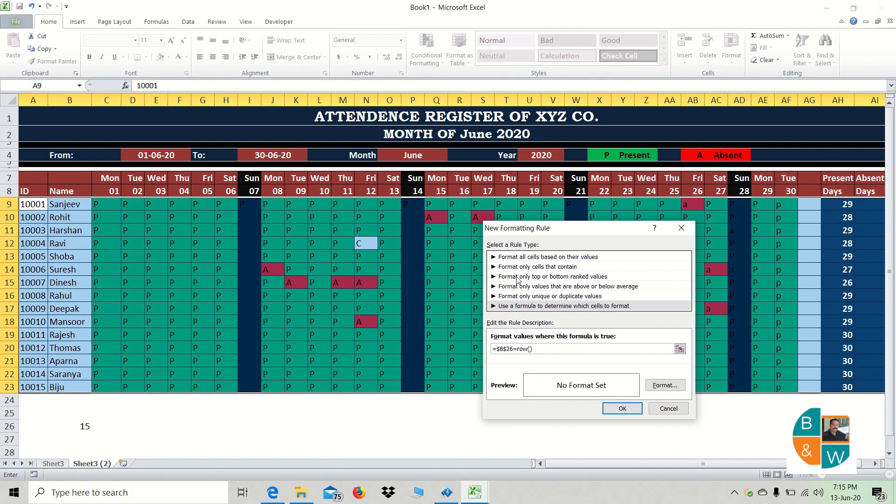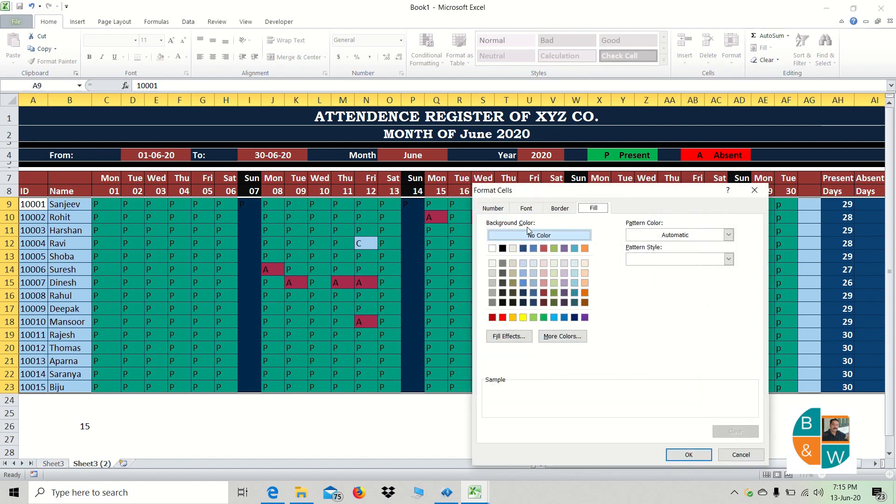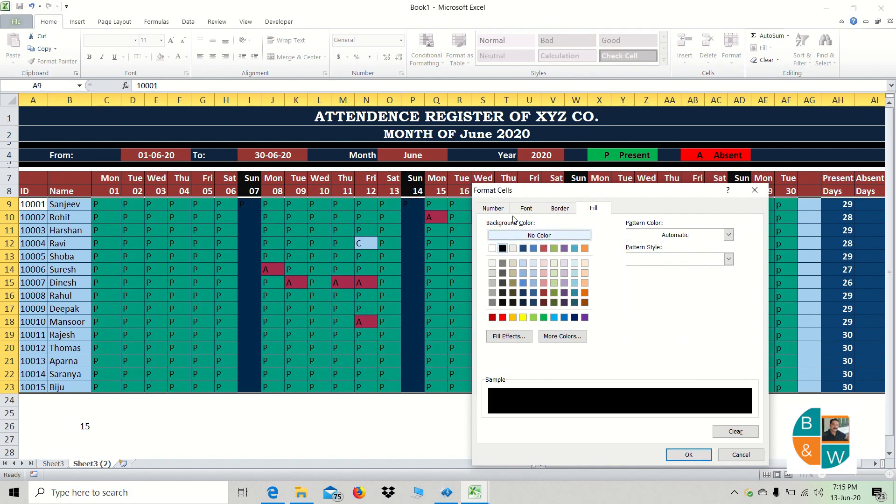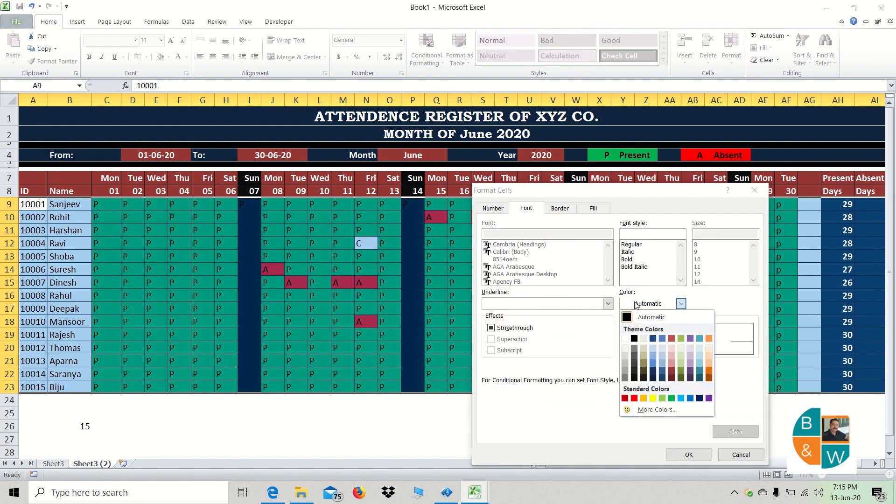This is equal to ROW function, that is the row number. Now we will set the format. Now we will set the color.